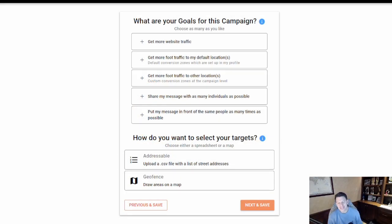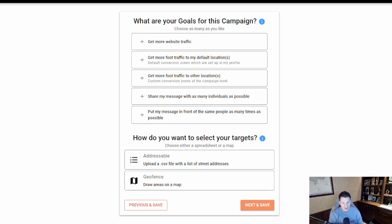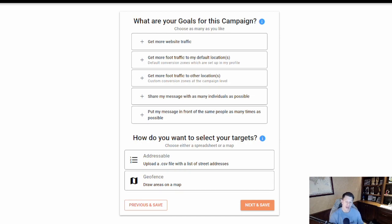This is an important and exciting setup page for your campaign setup, so I'm glad you're watching this video. There are two sections here: one that helps you set some campaign goals, which are predetermined and allow your campaign to be more optimized on the backend to perform better based on how you want to perform.